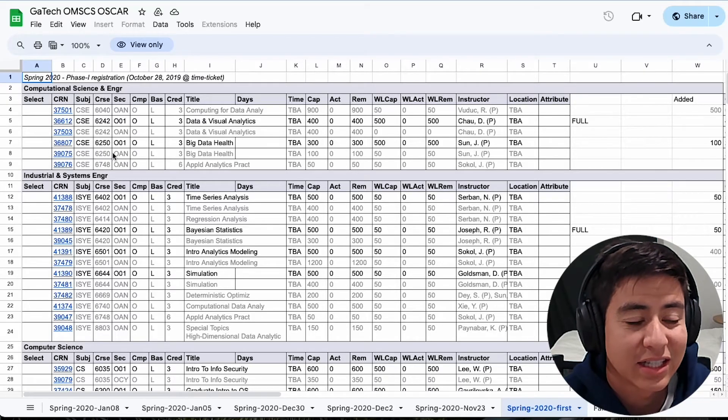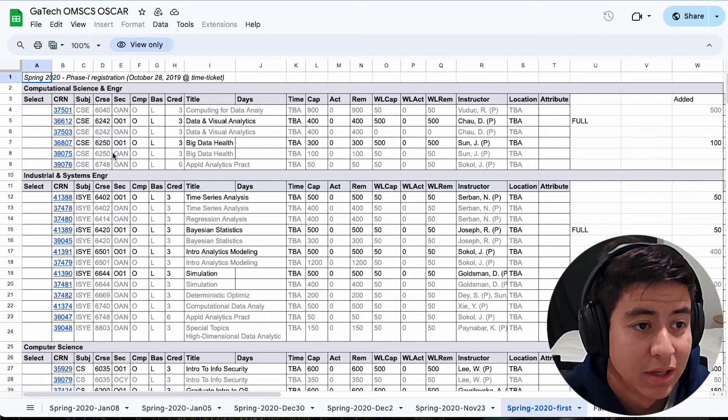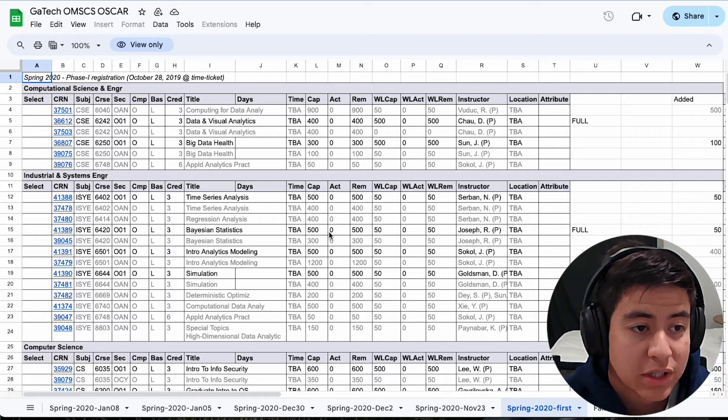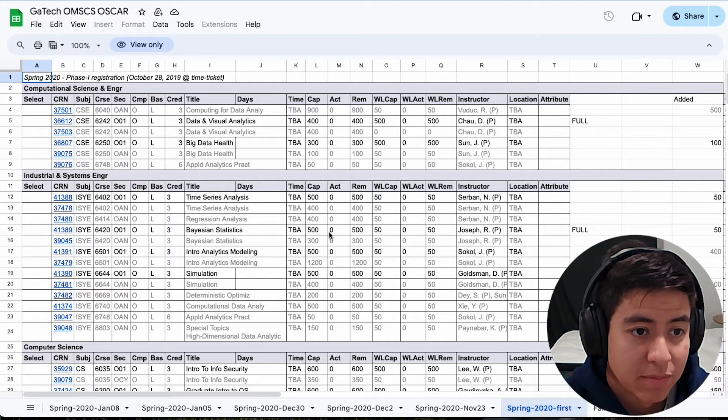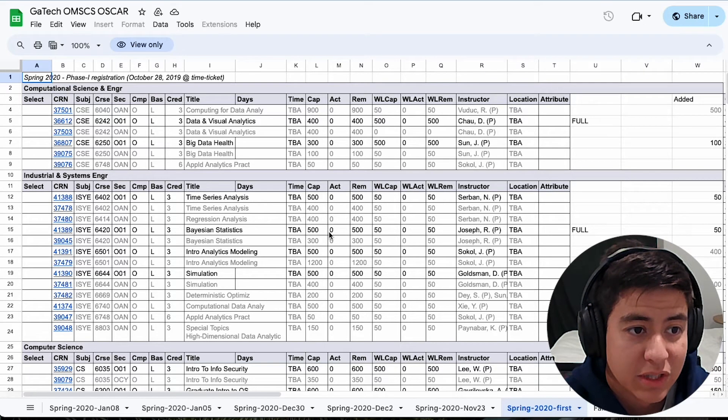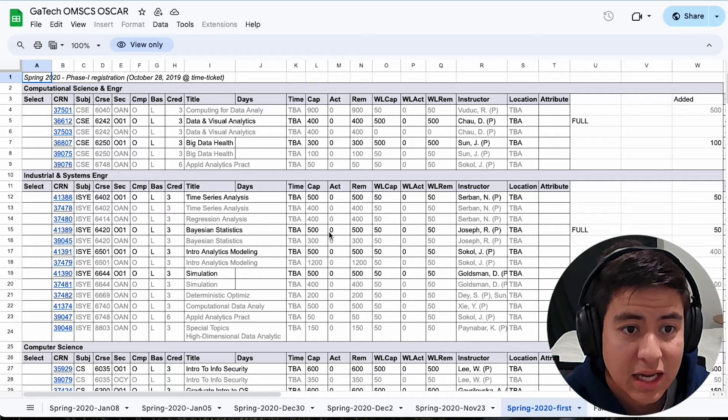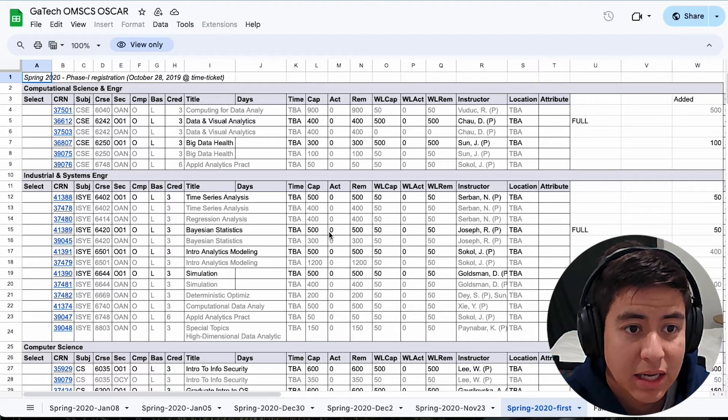All right, so I will link this Google Doc in the description below, but basically it'll show you historical data on which classes had how many people on the waitlist and how many actually got in.